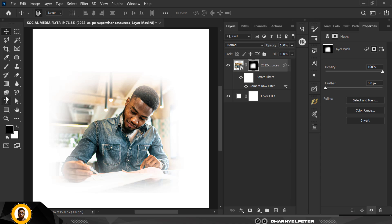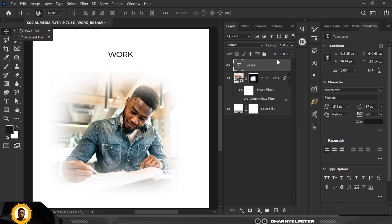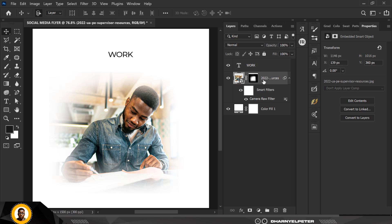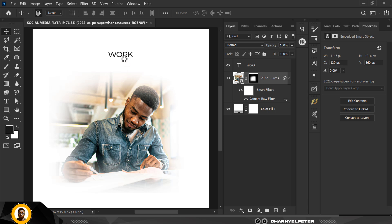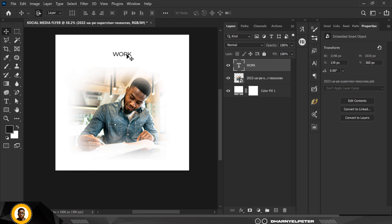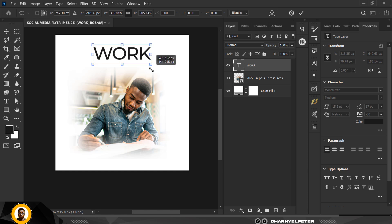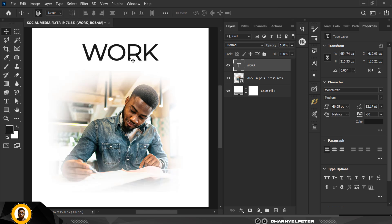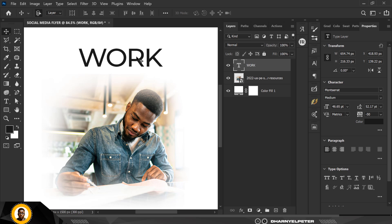Next I'm going to bring in some text. I'm going over to my text tool and I'm going to type 'WORK'. Before working on the text I'm going to convert the image to a Smart Object — most times when you bring images into Photoshop they can be very heavy, so it's good practice to convert to Smart Objects so it becomes lighter.